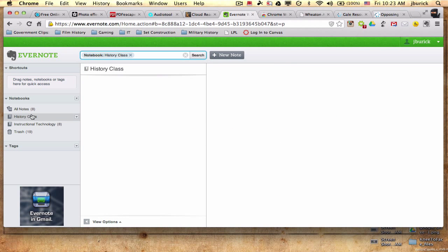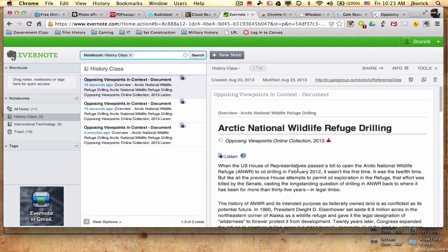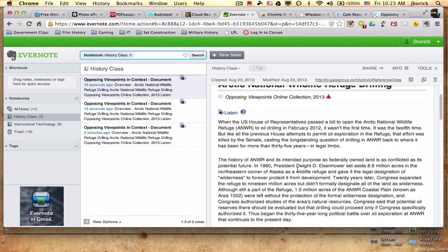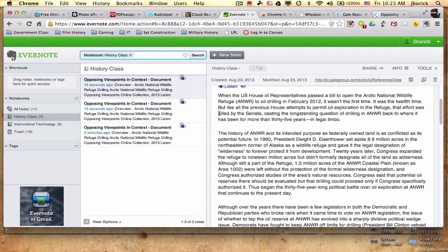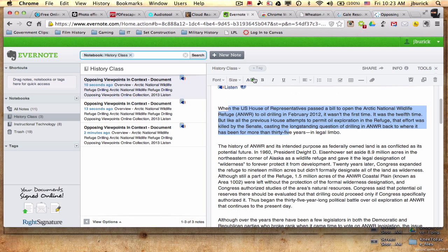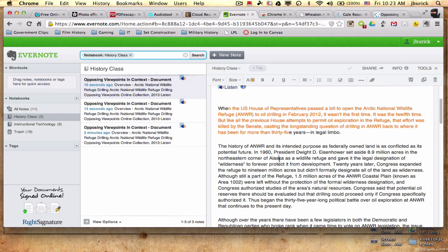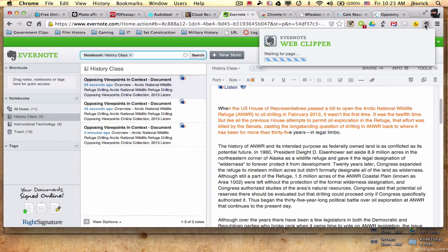And so now when I come over here to history class, I can see the article right here. And I actually can kind of go through here, highlight, just by changing the color of the font if I want to do something like that. So that's another little extension you can get in the web store called Evernote Web Clipper.